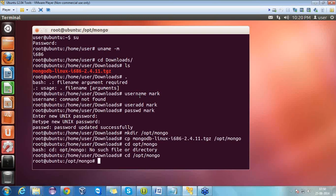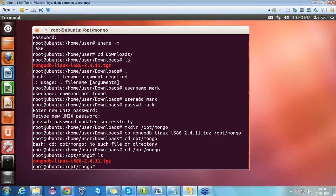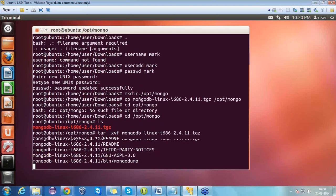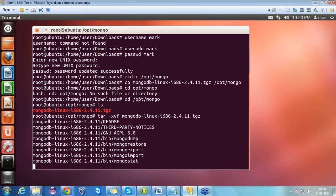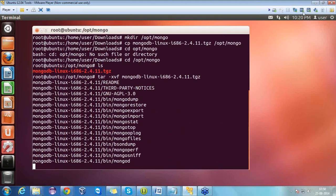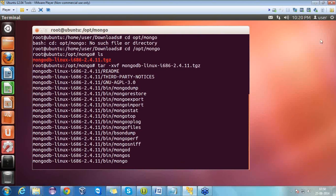Now let's move to the opt-mongo directory to cross-verify. We are in opt-mongo; pressing 'ls' will list all the files present inside. We can see the MongoDB file we copied. Now we have to untar the file, so for that we have the command 'tar -xvf' followed by the name of the file. After pressing enter it will untar the packages of MongoDB — version 2.4.11 — and as we can see it's untarred now.